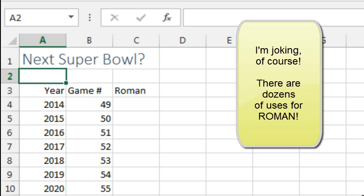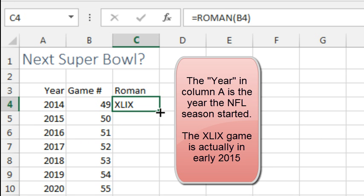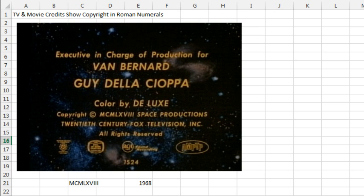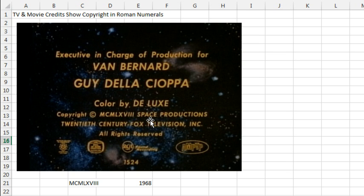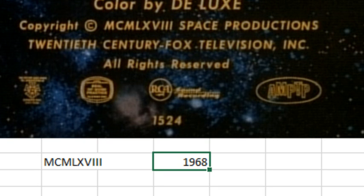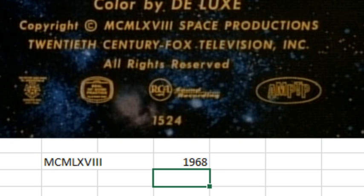Someone at the NFL could use it to figure out which Super Bowl is coming next, because the Super Bowl is always in Roman numerals. Or TV and movie credits — they always show the copyright in Roman numerals, like MCMLXVII. The people who do the credits could use Excel to figure out the Roman numerals. And there's something new in Excel 2013: thanks to the Open Document Spreadsheet Consortium, there's now a function that takes Roman numerals and converts them back into regular numbers — the Arabic function.